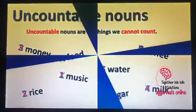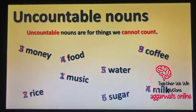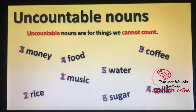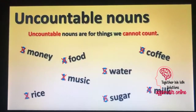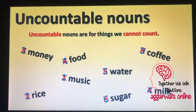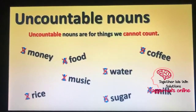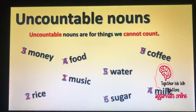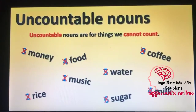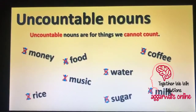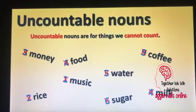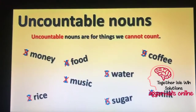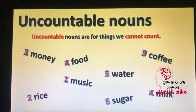Let us now learn about uncountable nouns. Uncountable nouns are for things we cannot count. For example: money, food, music, rice, water, sugar, coffee, milk.